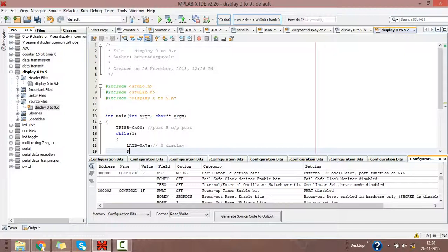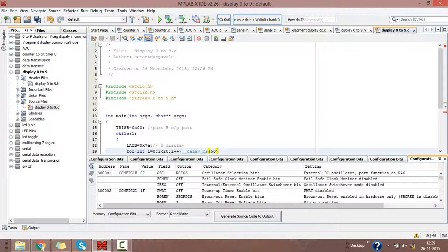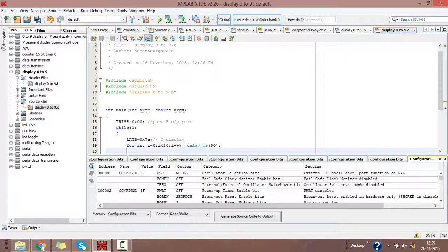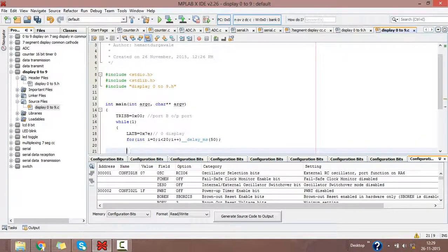We will write it in a for loop. For integer i equals 0, i less than 20, i++. Double underscore delay, double underscore millisecond, delay of 50. Now these two lines will display 0 on the 7-segment display in common cathode mode for 50 milliseconds of delay.